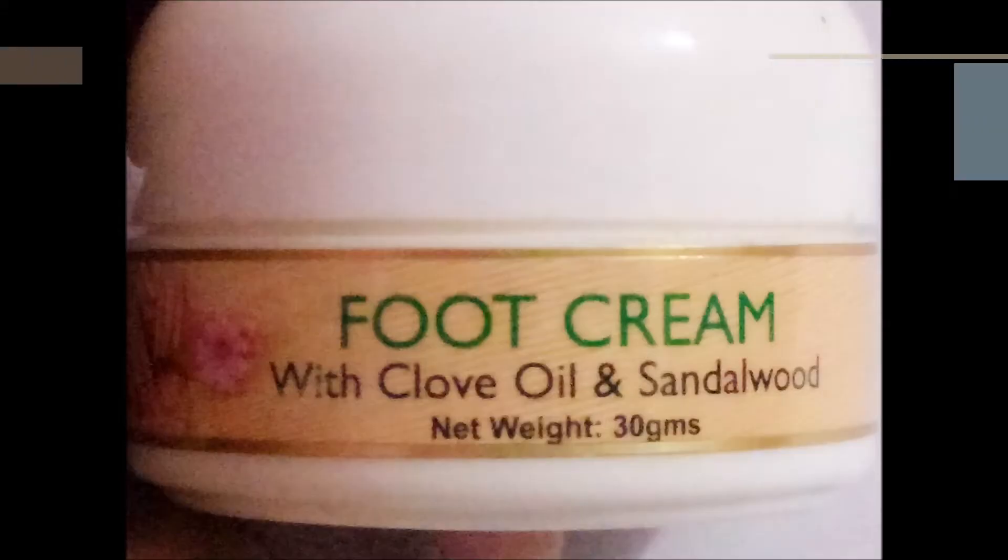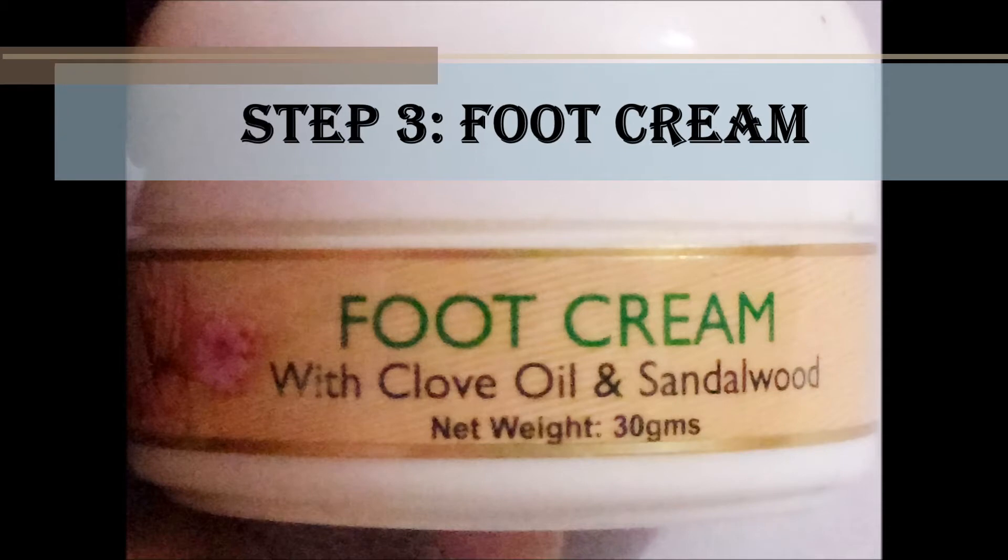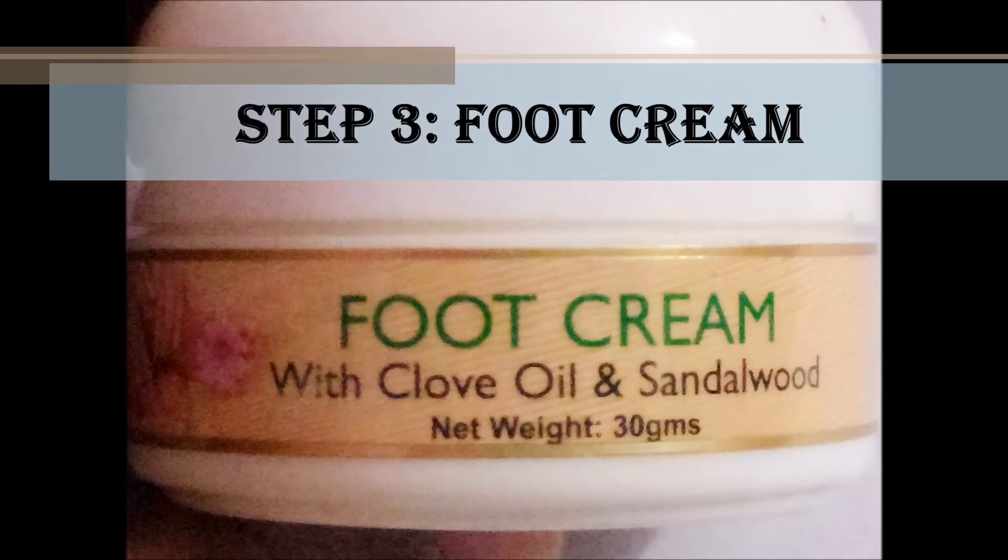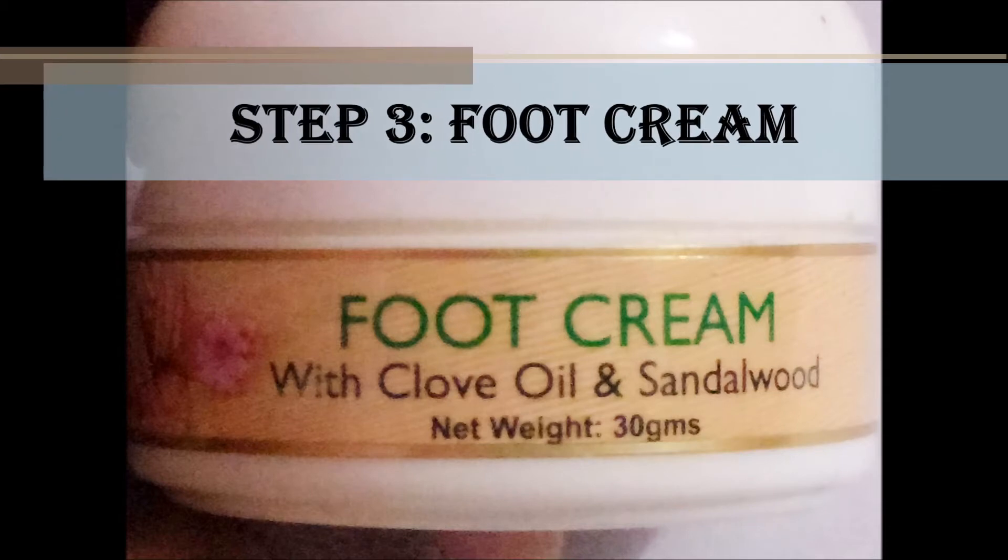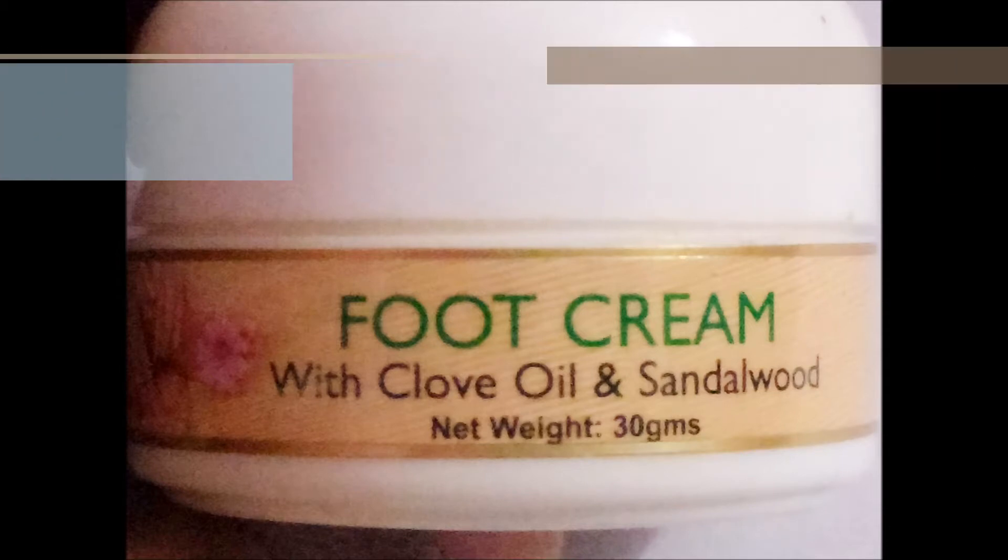The third product is foot cream, which has a buttery consistency and is mildly hydrating. It absorbs well into your skin without leaving the feet greasy. However, if you have dry or very dry skin, you may require an extra layer of heavy-duty moisturizer. The cream doesn't have an overpowering fragrance as its ingredients don't include lemongrass.